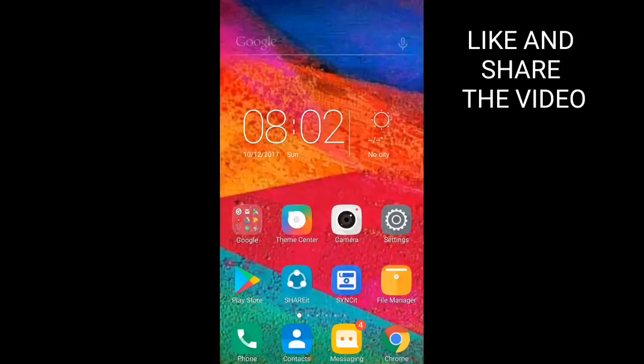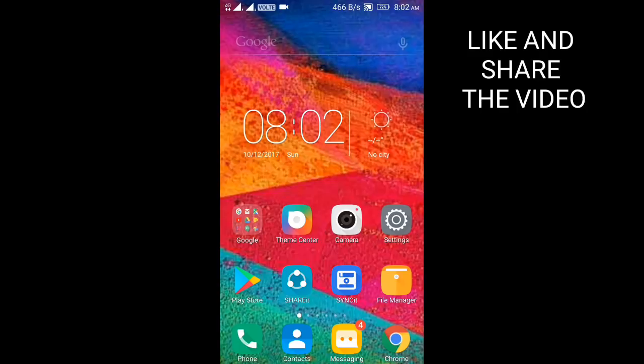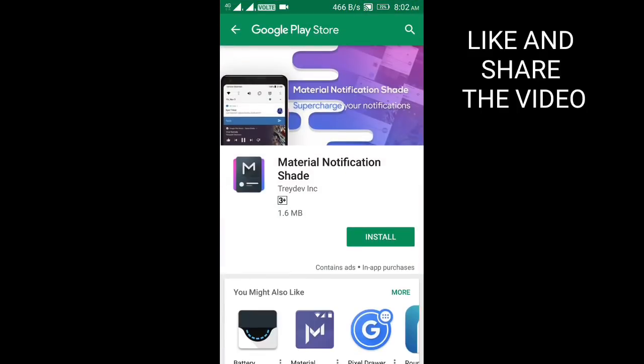Now go to the Play Store app and download Material Notification Shade. I will put the app link in the description.